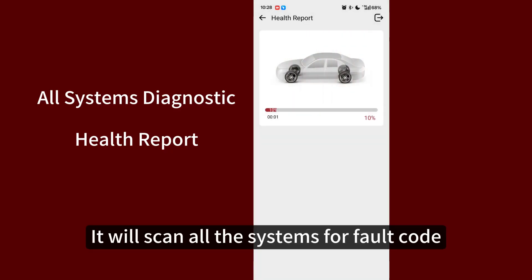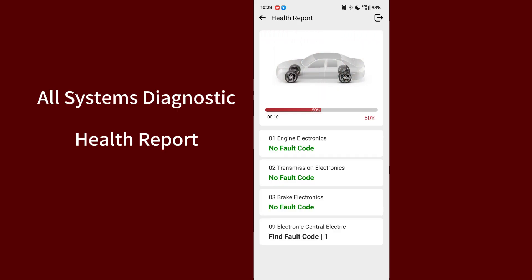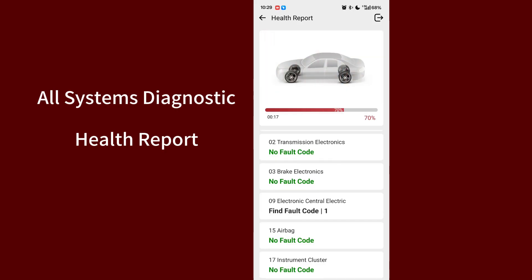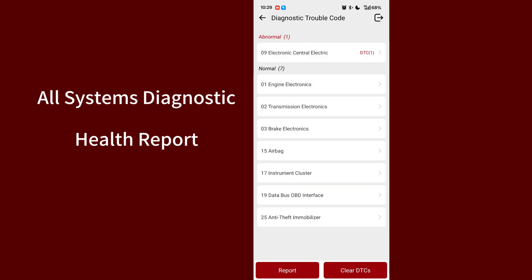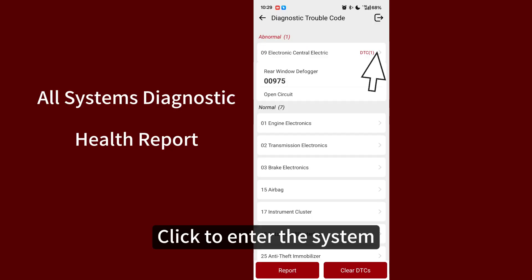It will scan all the systems for fault code. Click to enter the system.